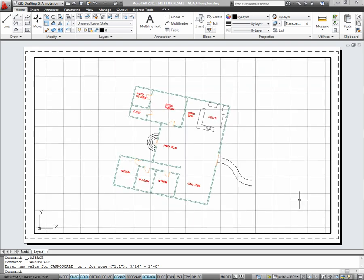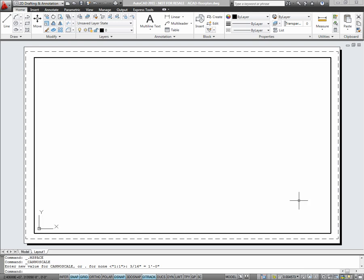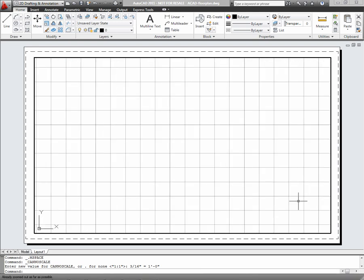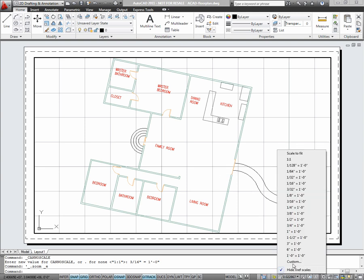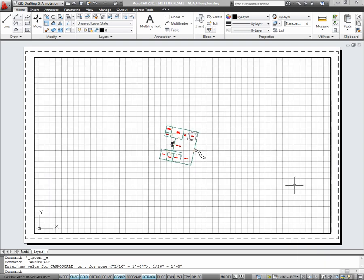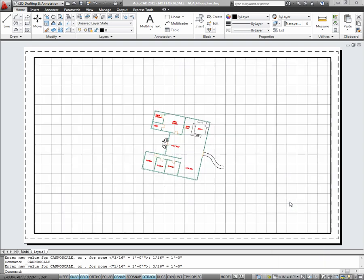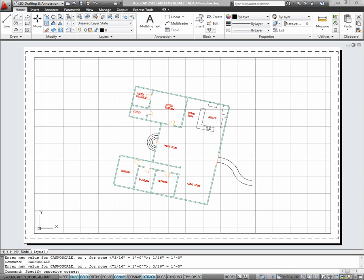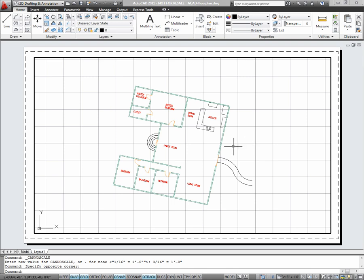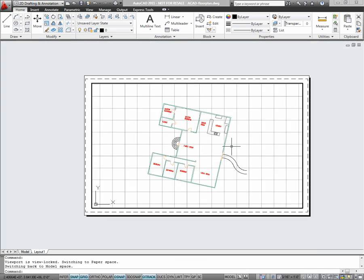Because zooming in the viewport will affect your scale, it's a good idea to lock the viewport after choosing your scale. To lock the viewport, click on the lock icon next to the scale. Now, even in model space, zooming will not affect the scale.